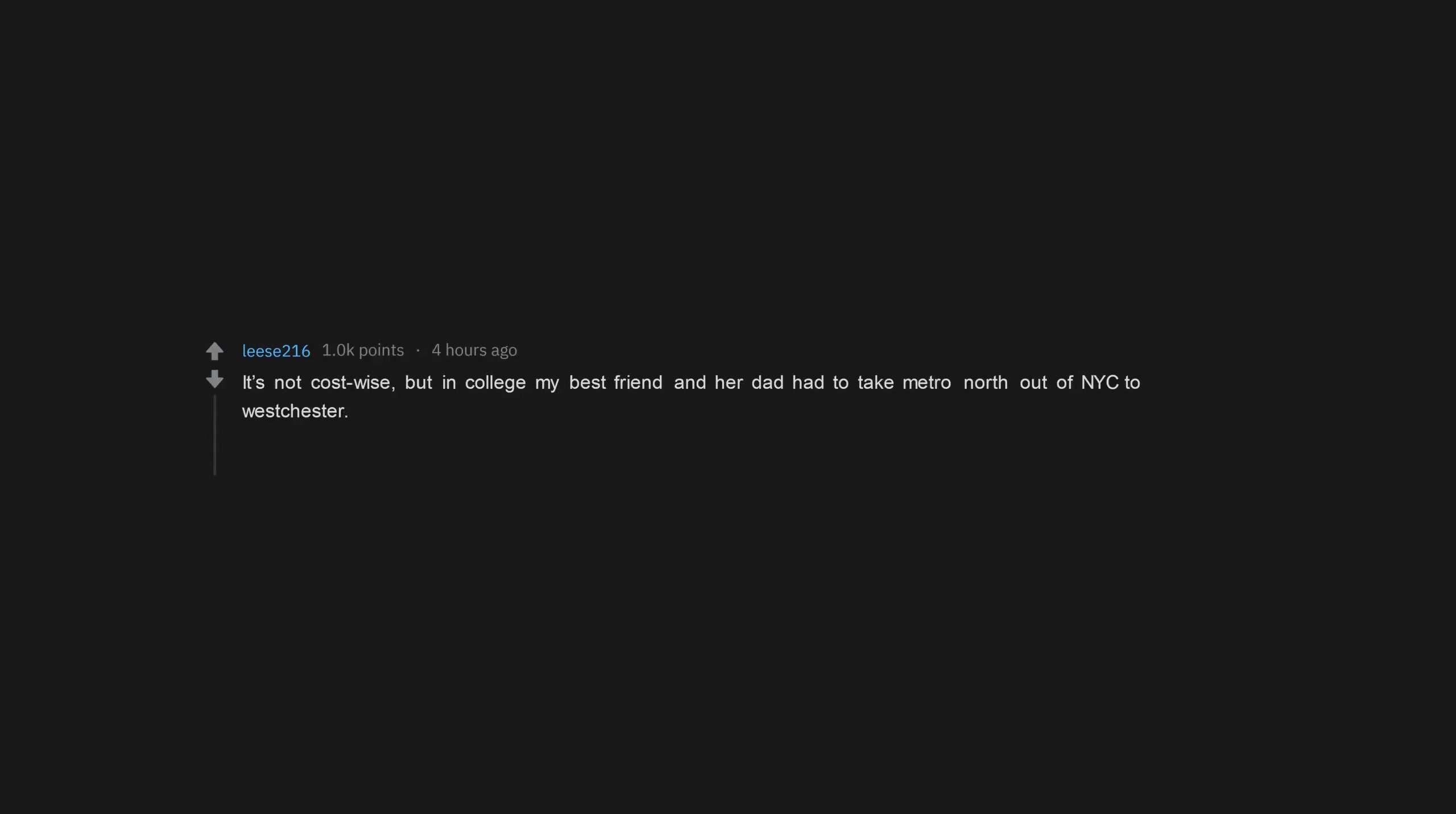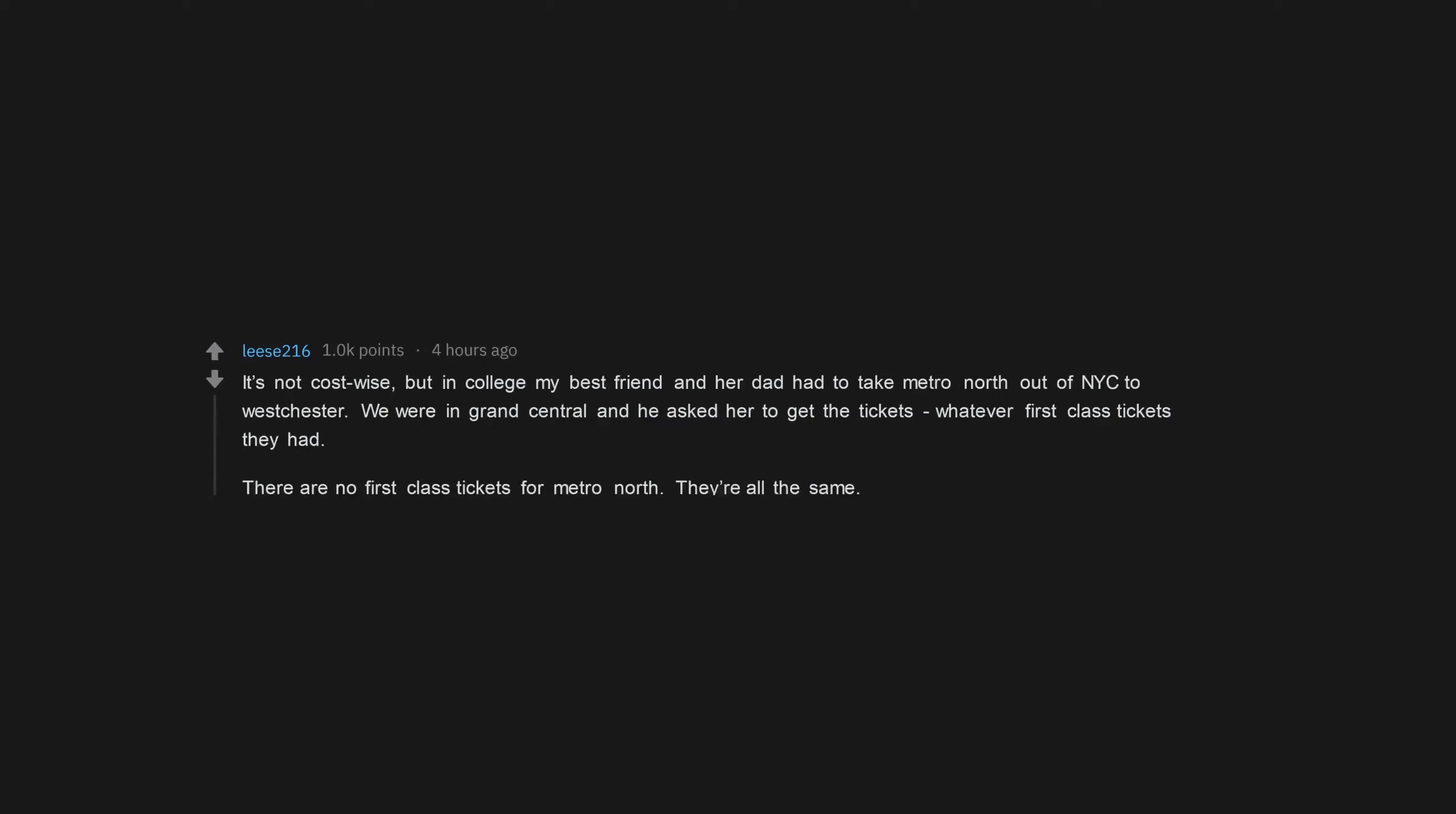It's not cost-wise, but in college my best friend and her dad had to take Metro North out of NYC to Westchester. We were in Grand Central and he asked her to get the tickets, whatever first class tickets they had. There are no first class tickets for Metro North. They're all the same.